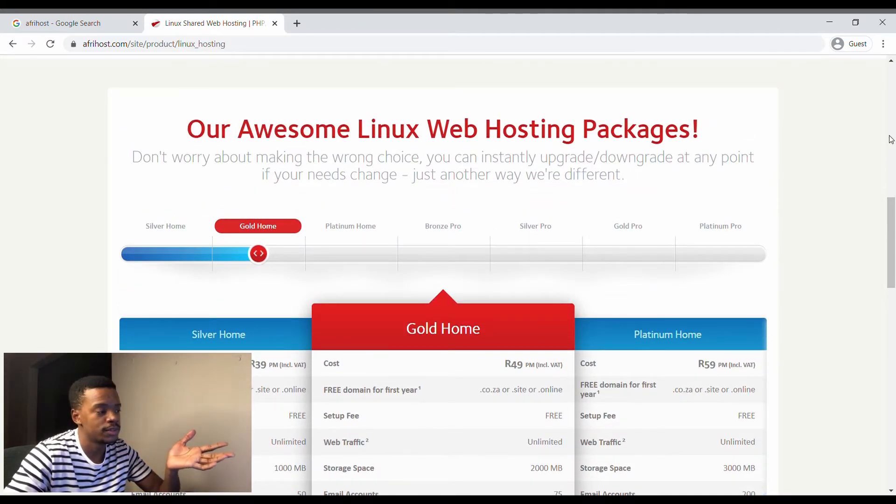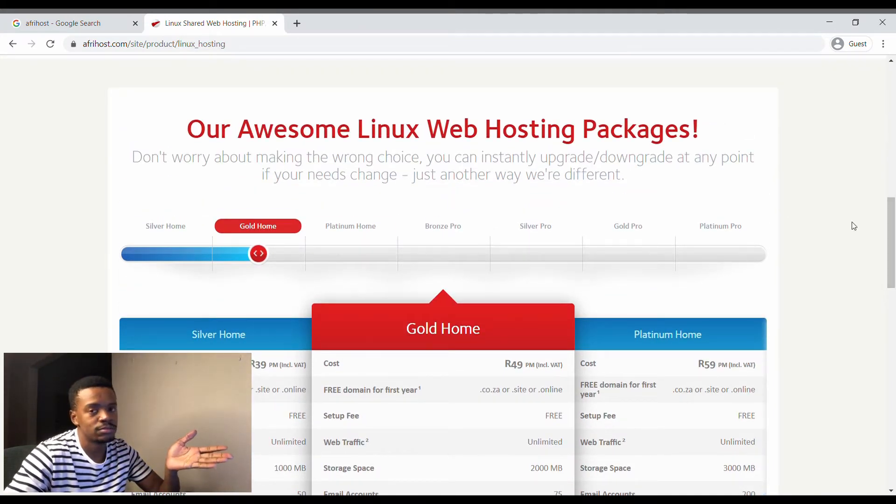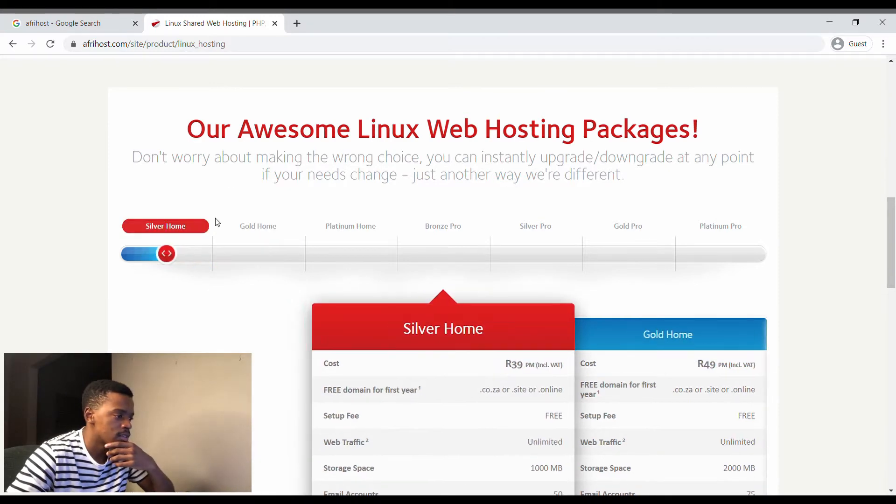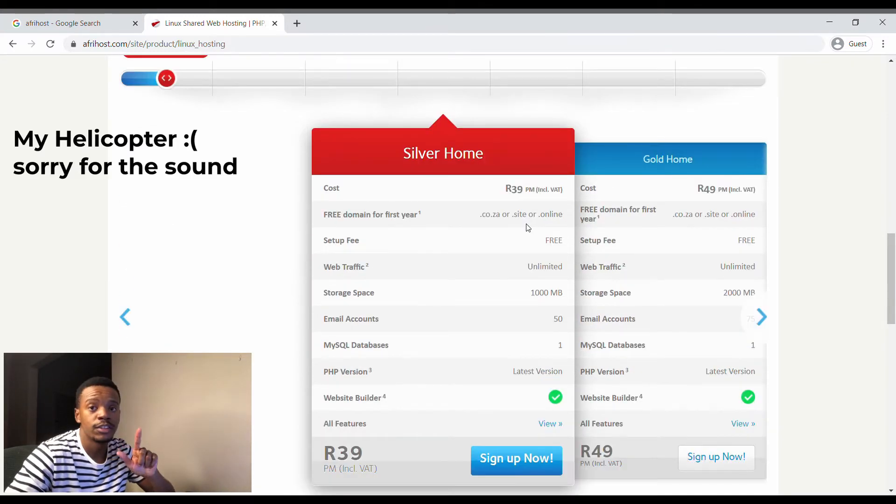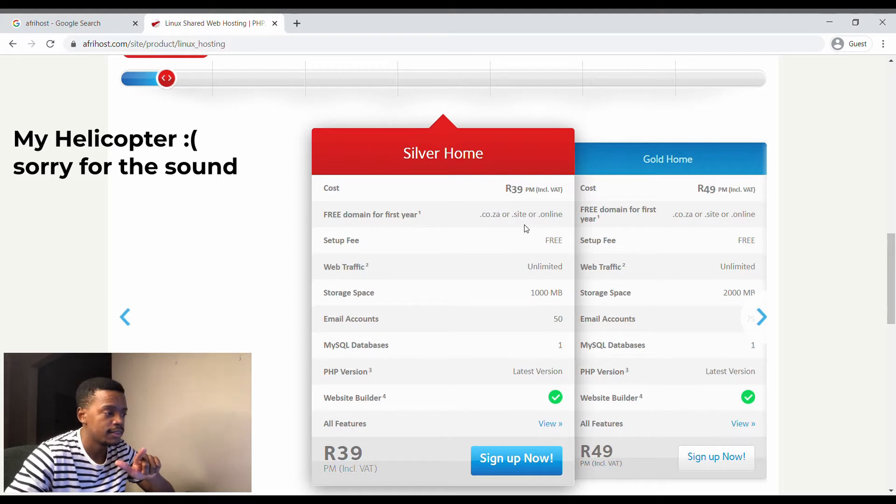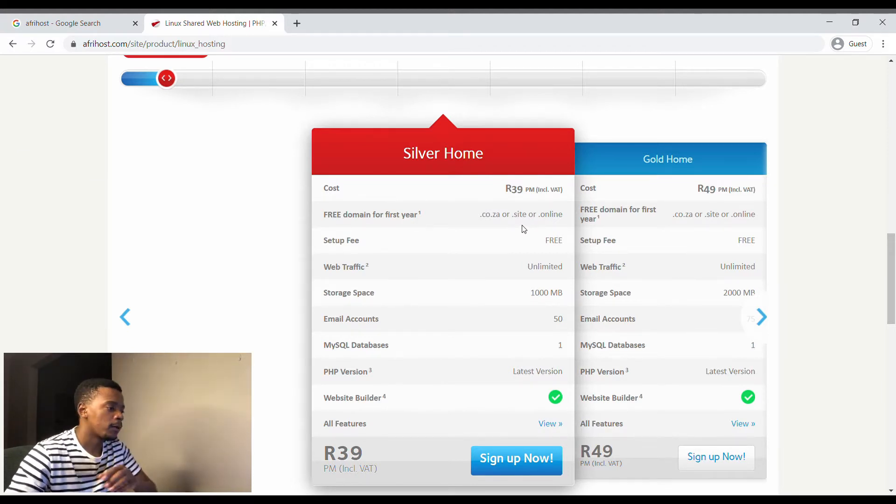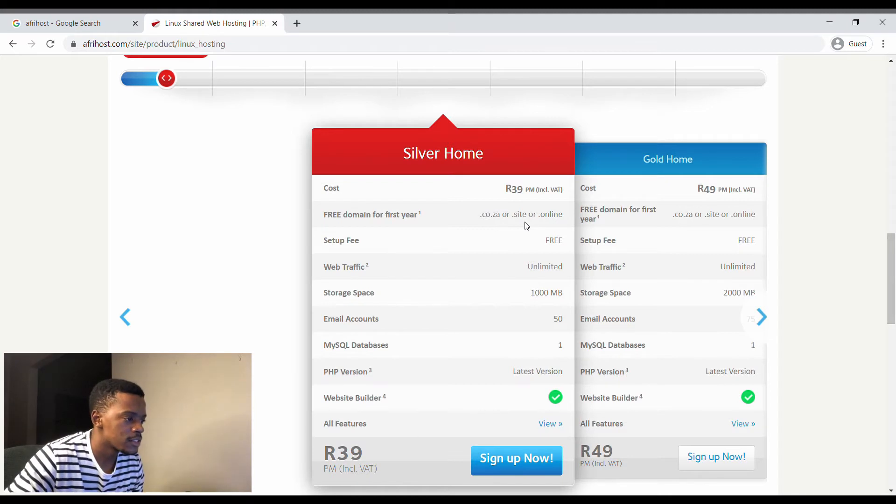It is the Silver Home Package. It's 40 rand, not 30 rand, so don't drag me. Okay, so as you can see our cost is 40 rand a month.